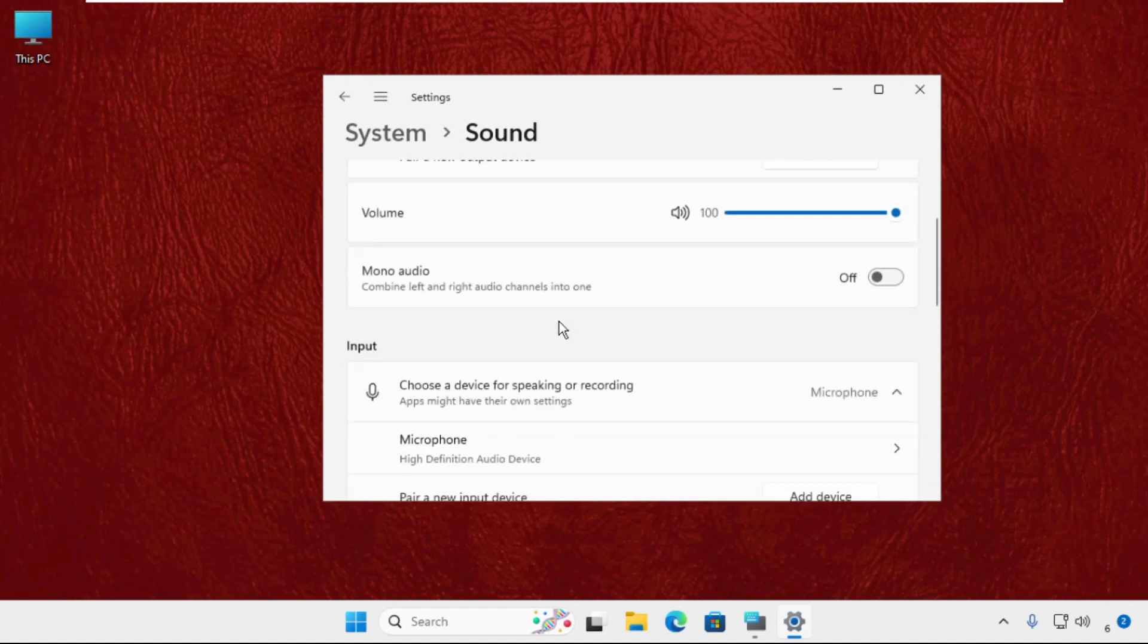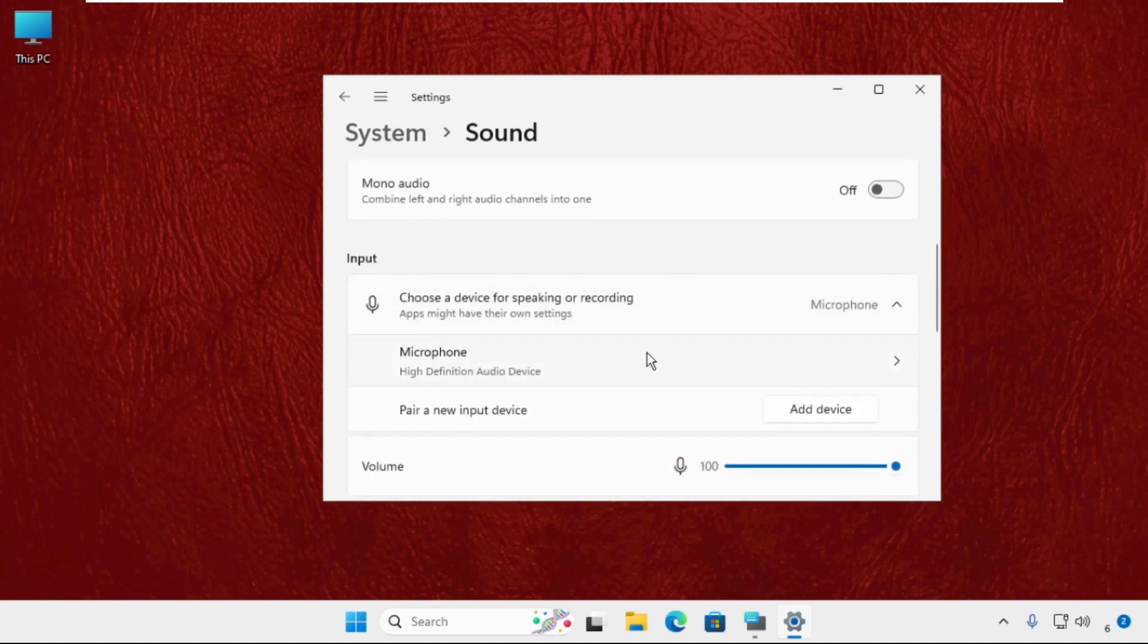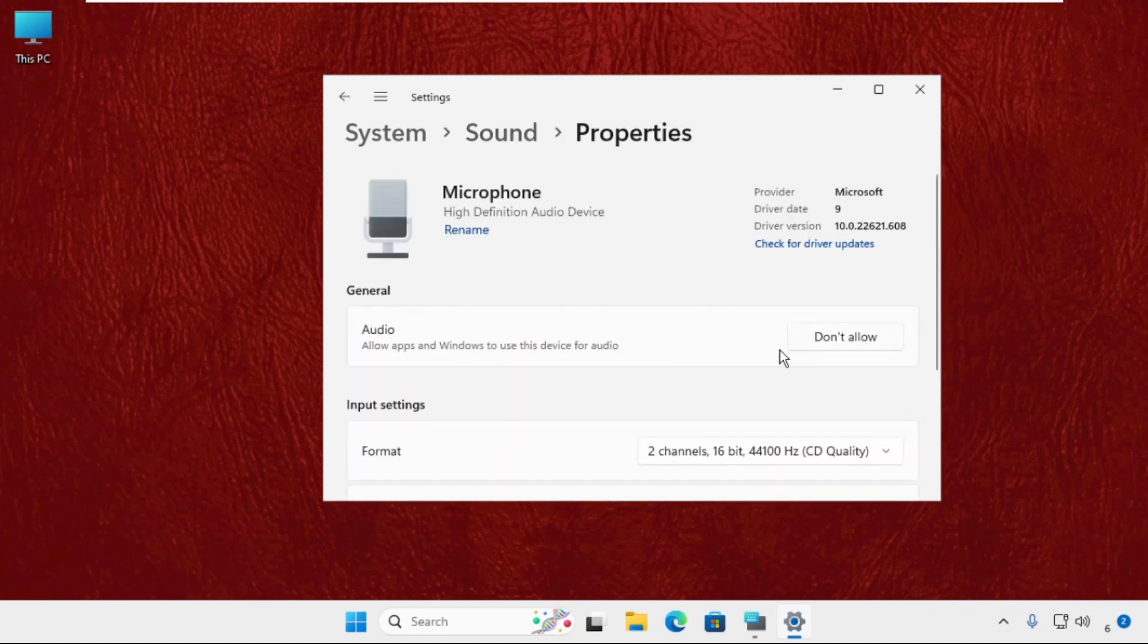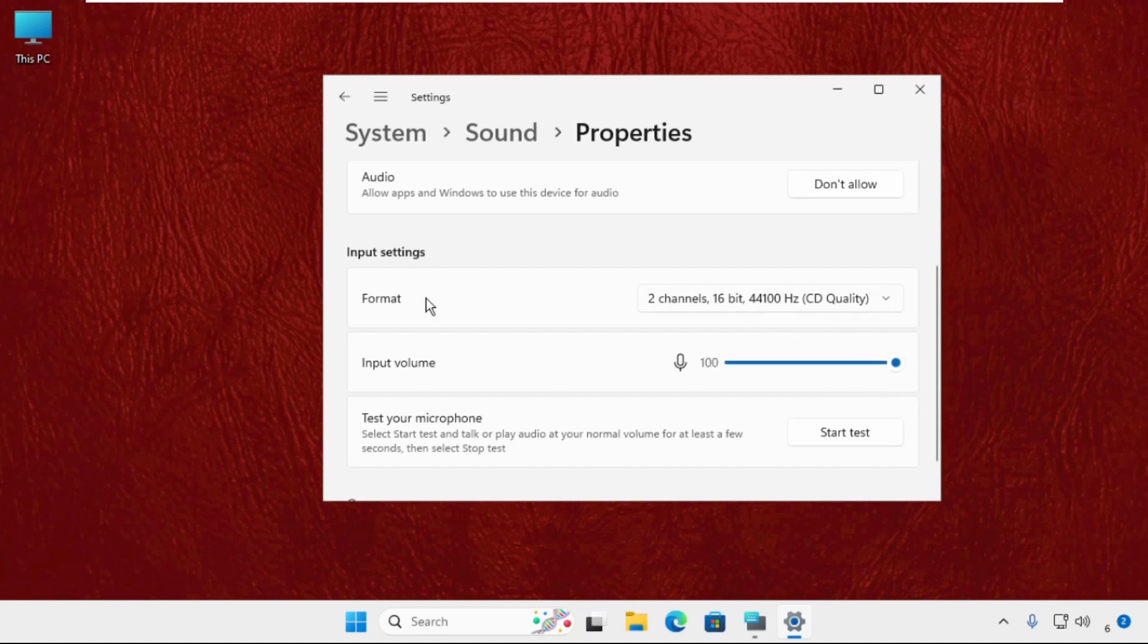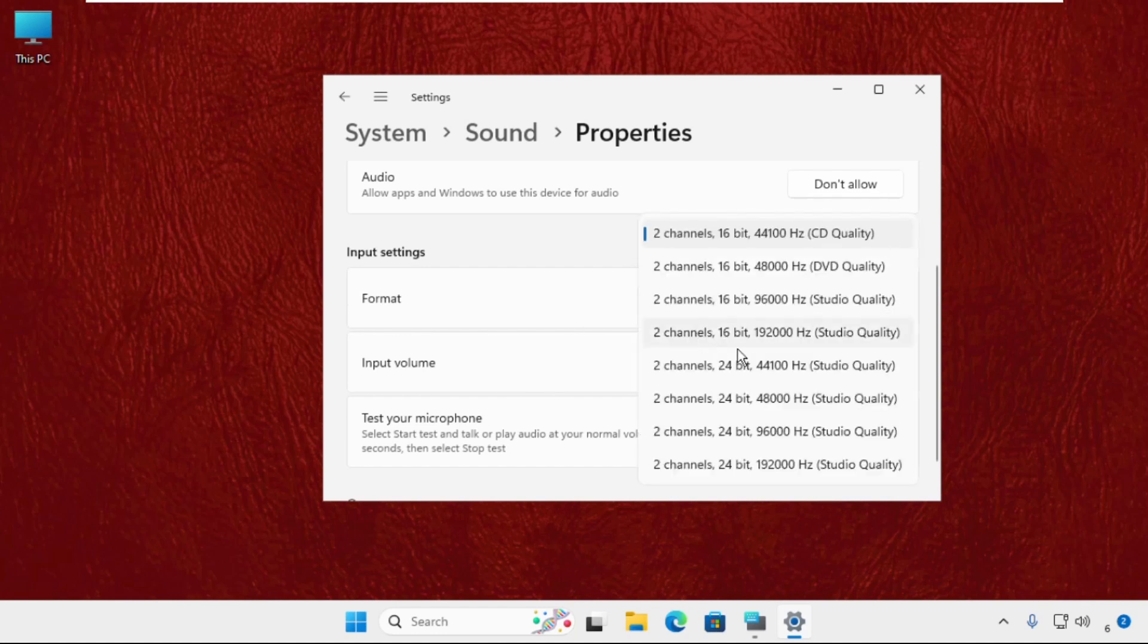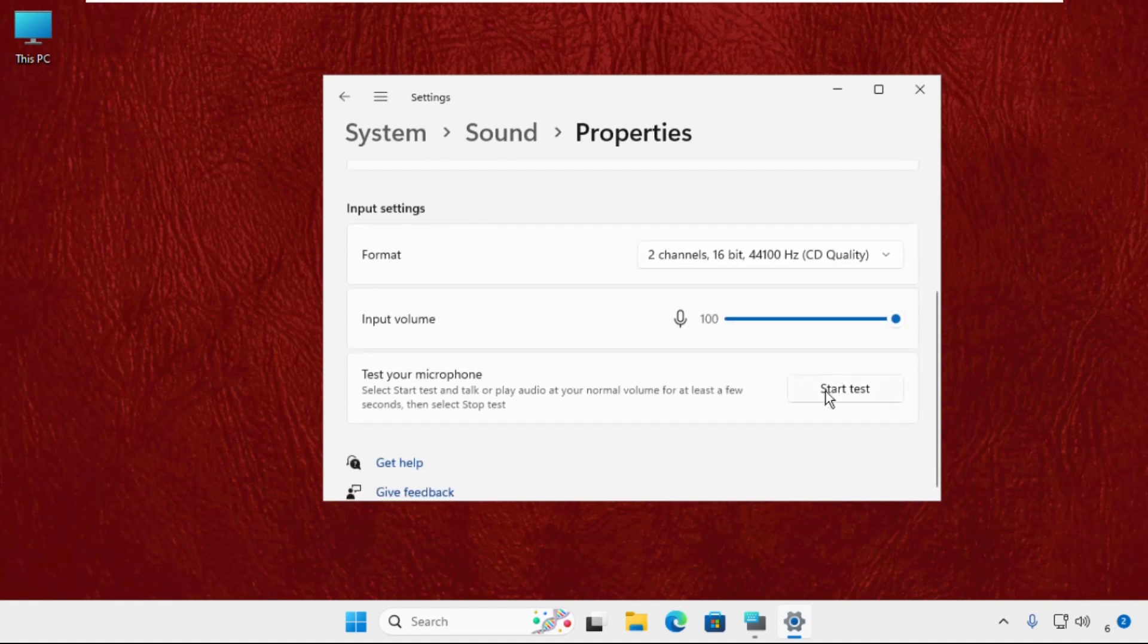From the input and output, you have to select the microphone and make sure in the input volume you can change it. Make sure you set it up to 100. Also, you can select any format and you can simply test your microphone.